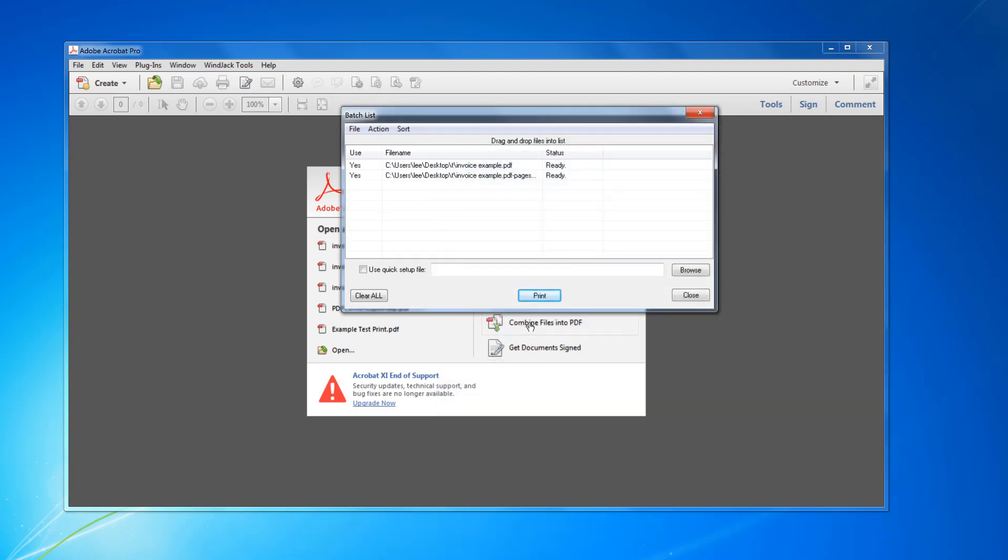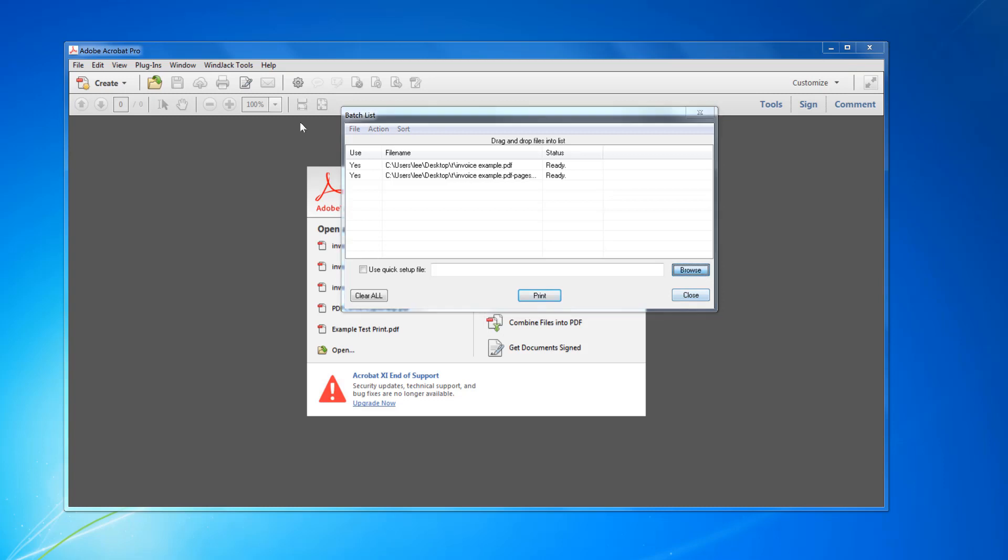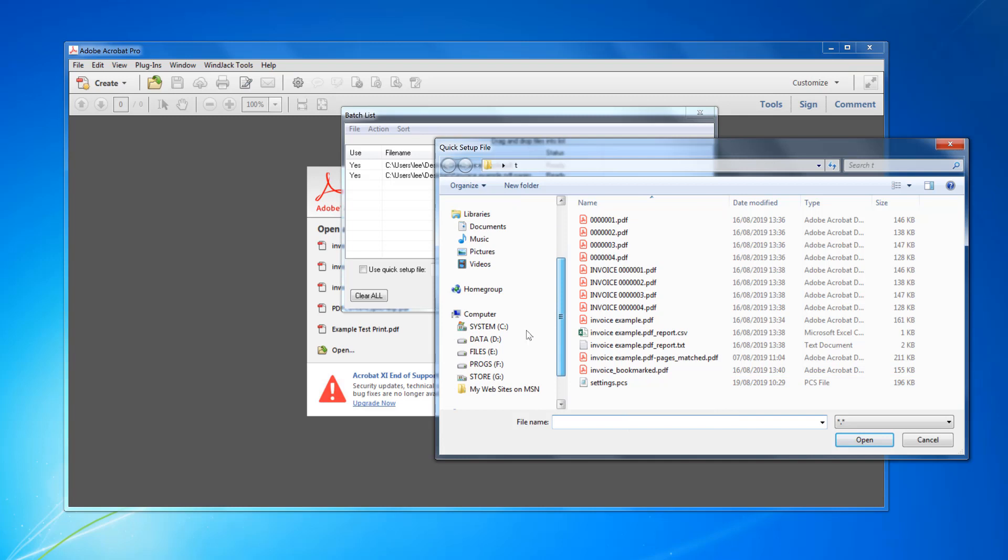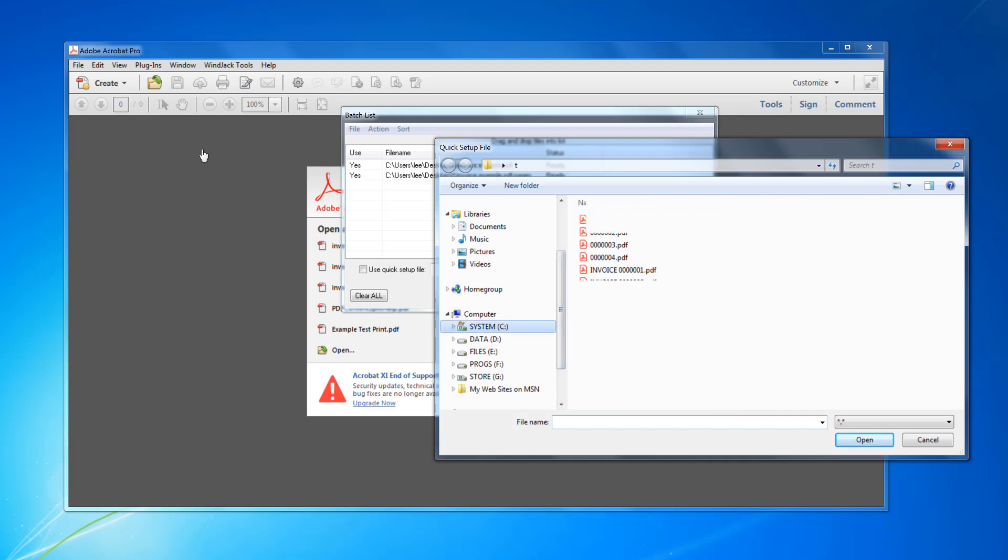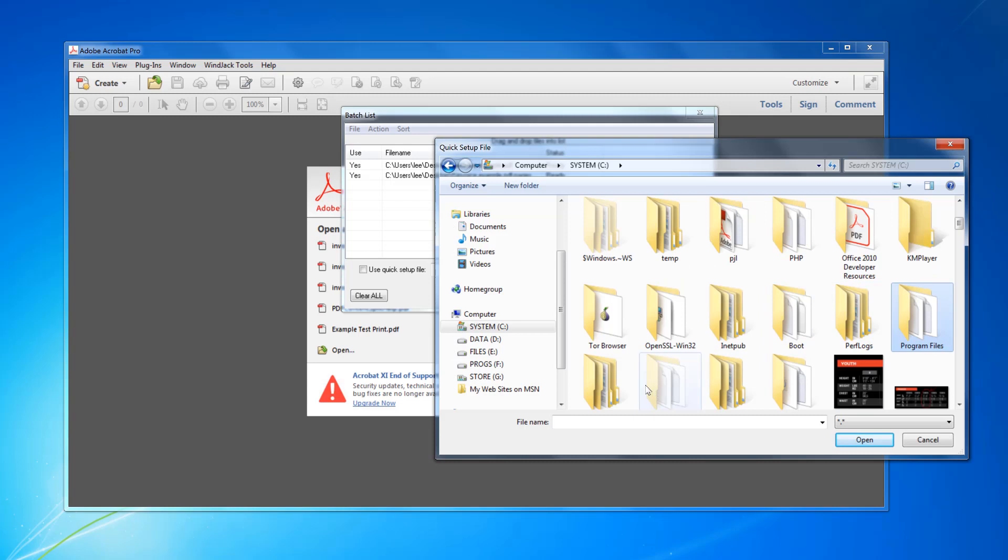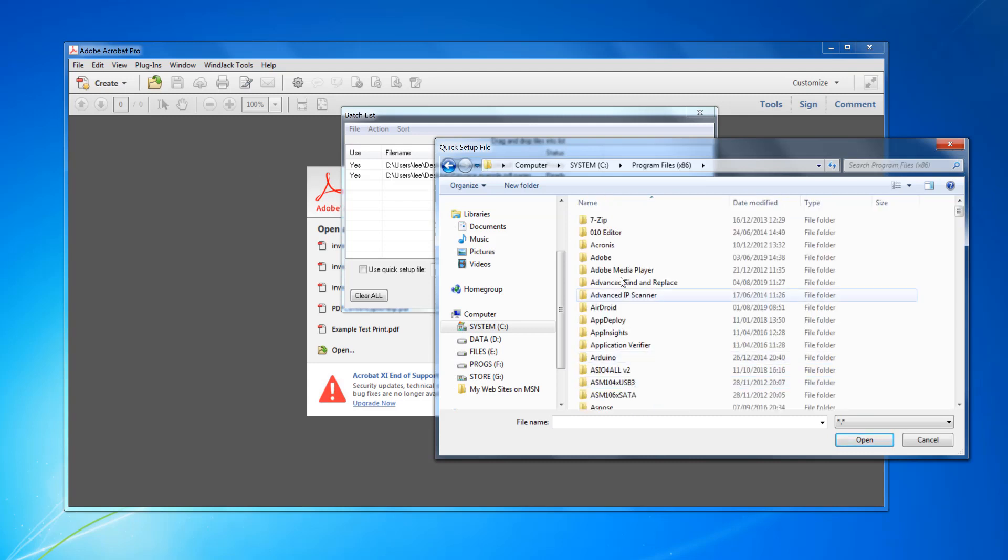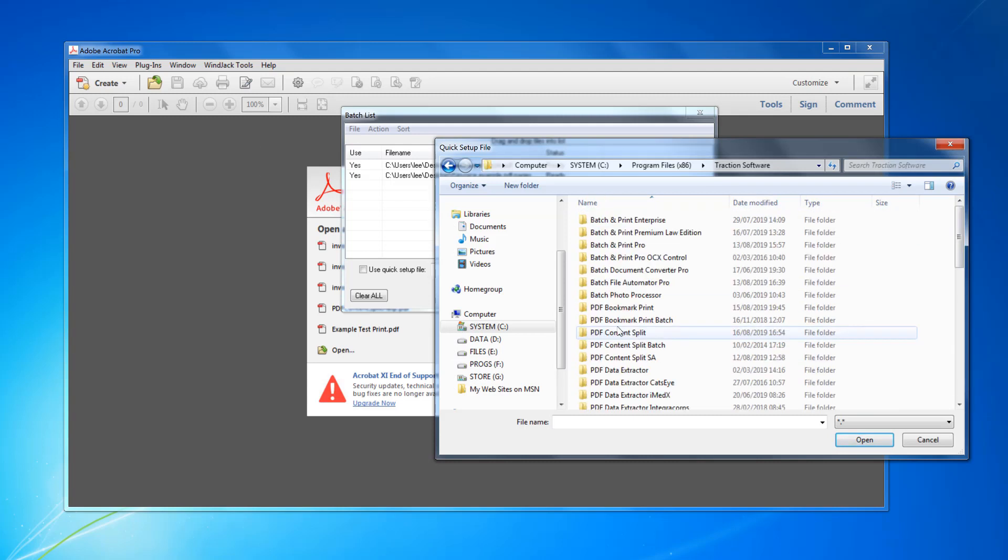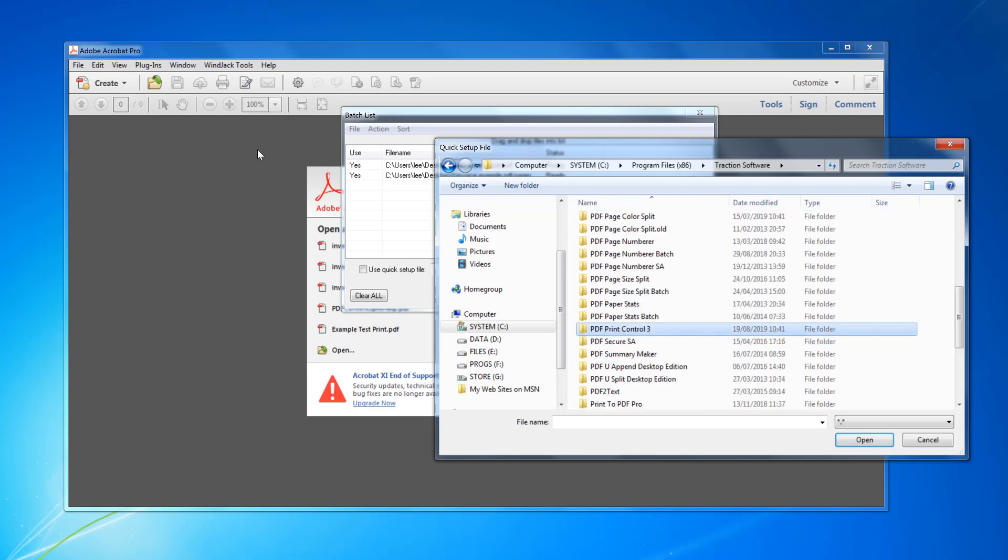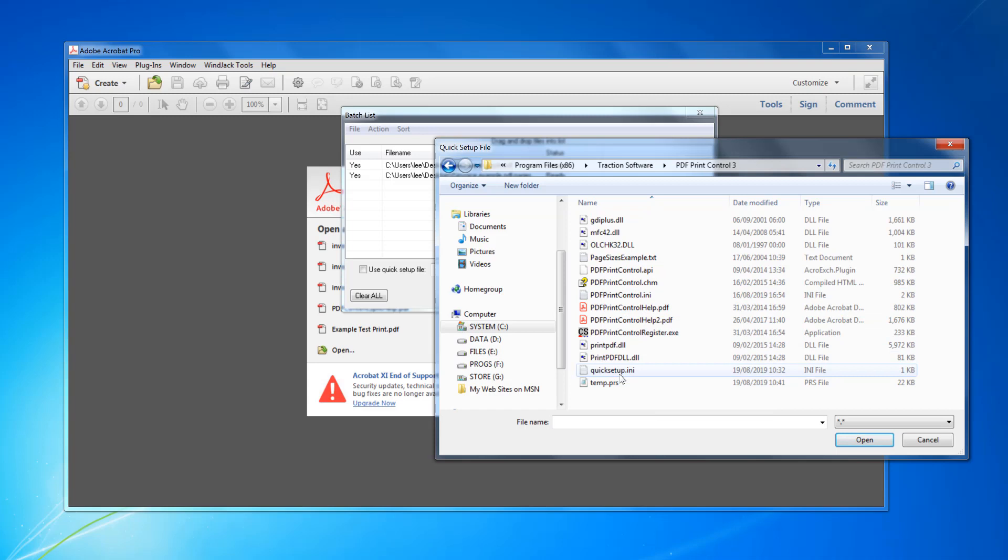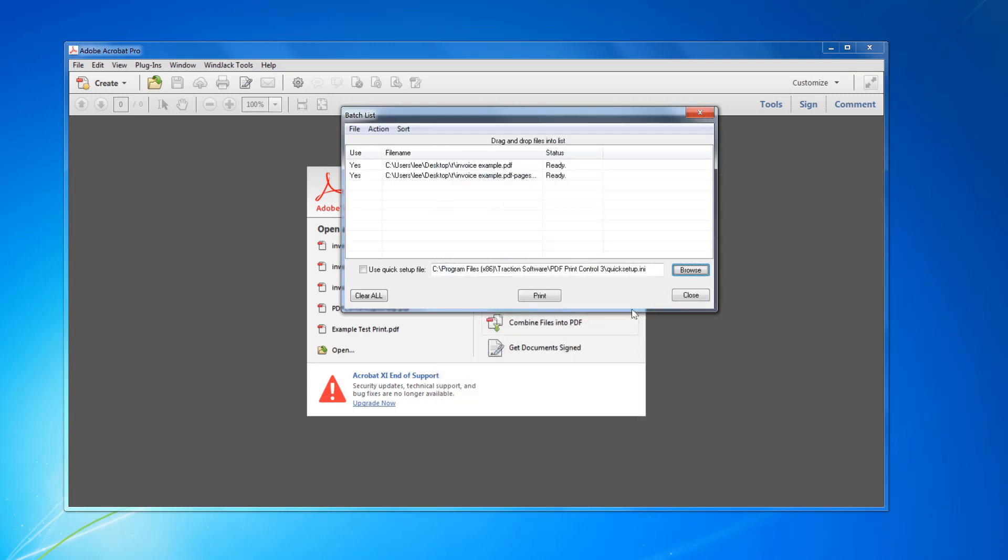I want to use a quick setup file that I created earlier. So that is under C Program Files, Traction Software, PDF Print Control 3, Quick Setup. And then I want to use quick setup and then I click print.